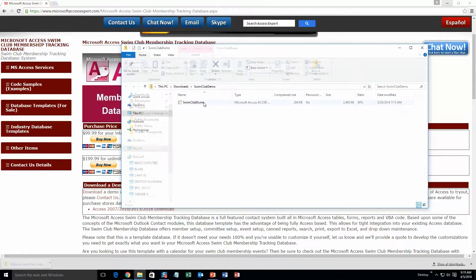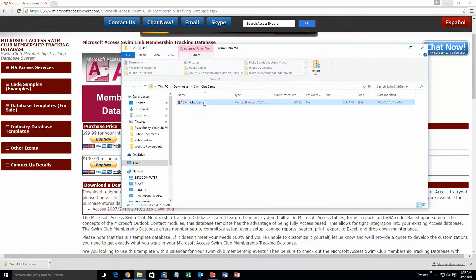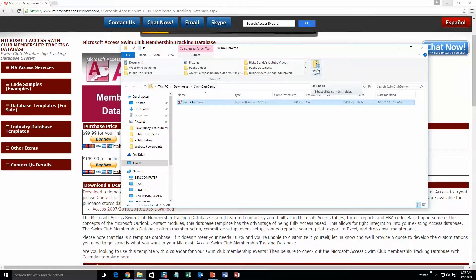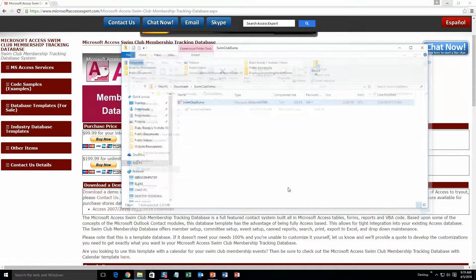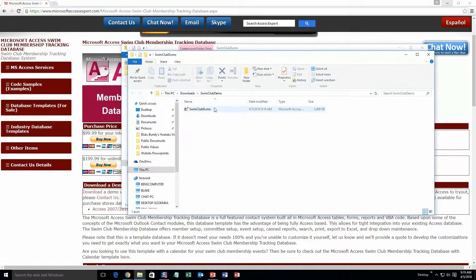go ahead and open the file. And you need to extract all of this file because it is zipped. So go ahead and hit extract. Then hit extract again. Once you've extracted it, go ahead and open the file.